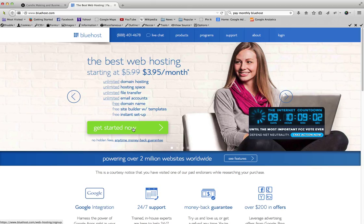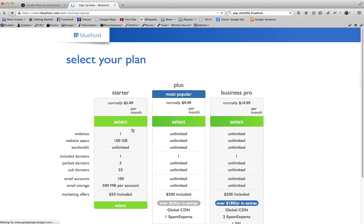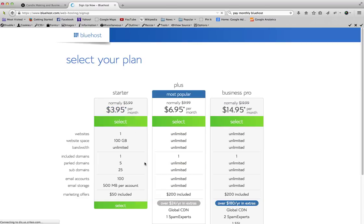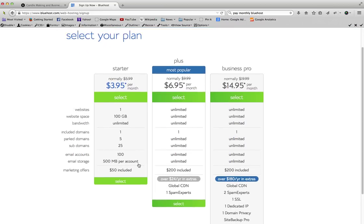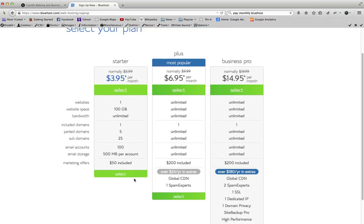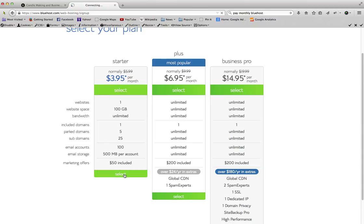It's really simple going through the registration process. So let's go ahead and click get started. I'm gonna go ahead and just do the starter package for now. You might want to go ahead and do the plus package, that's what I have for my main websites, just so you can have more space on your account and have more room to grow. But you could always upgrade later.